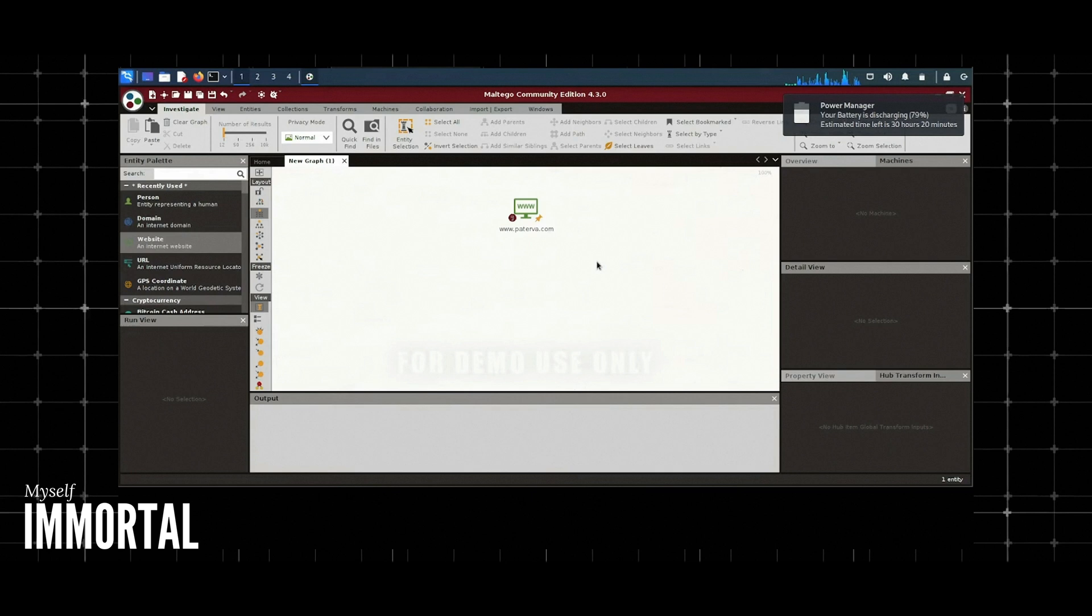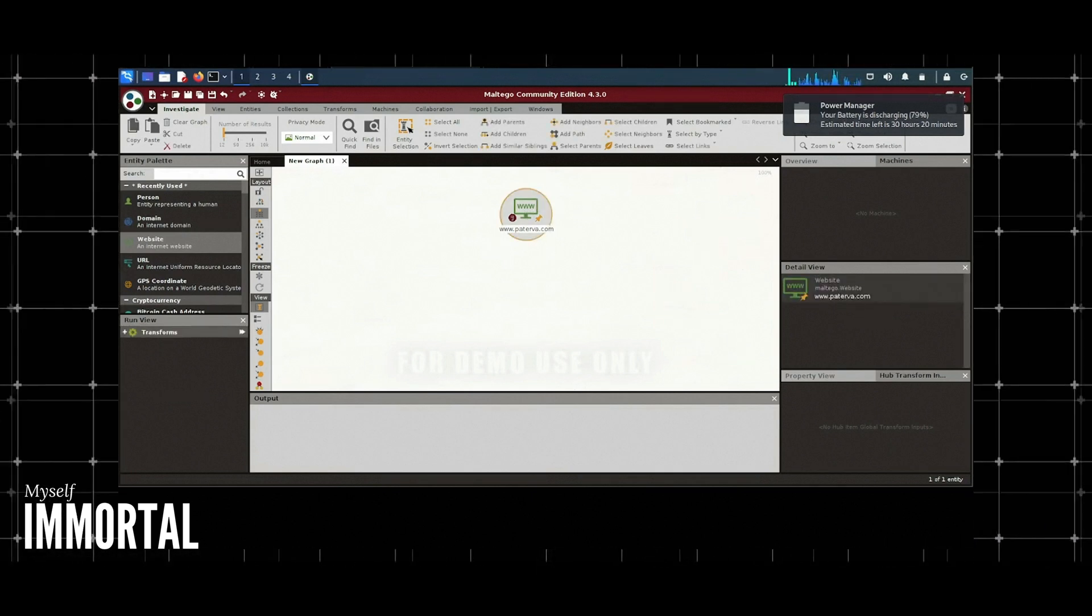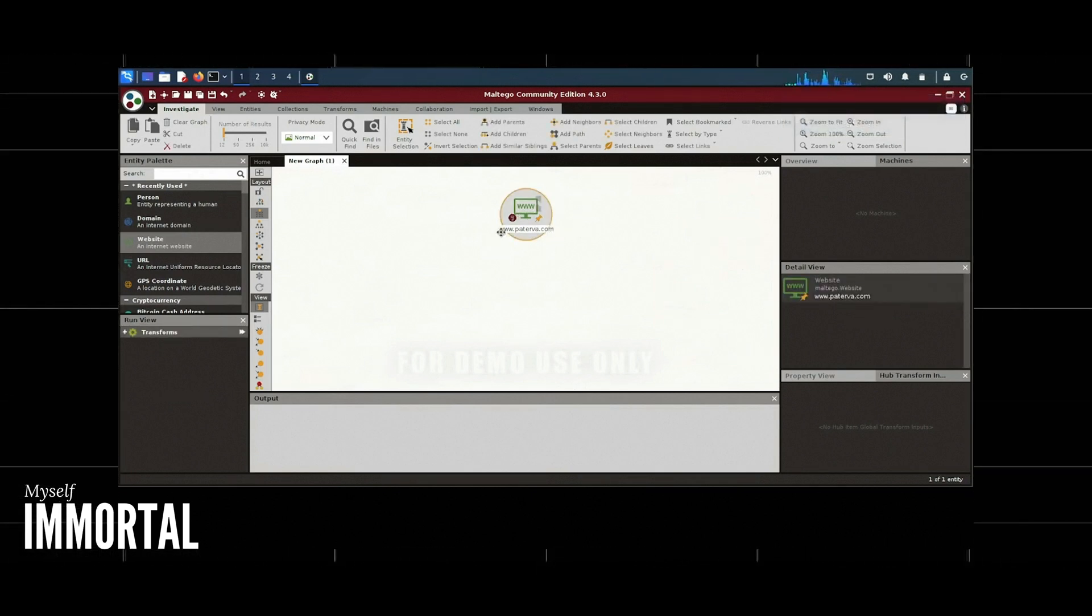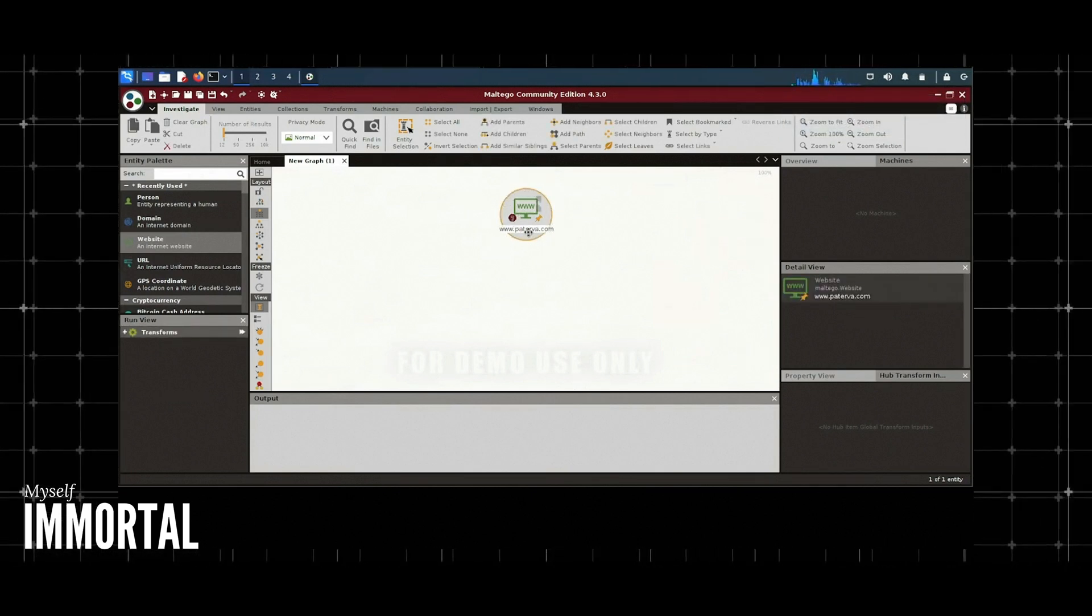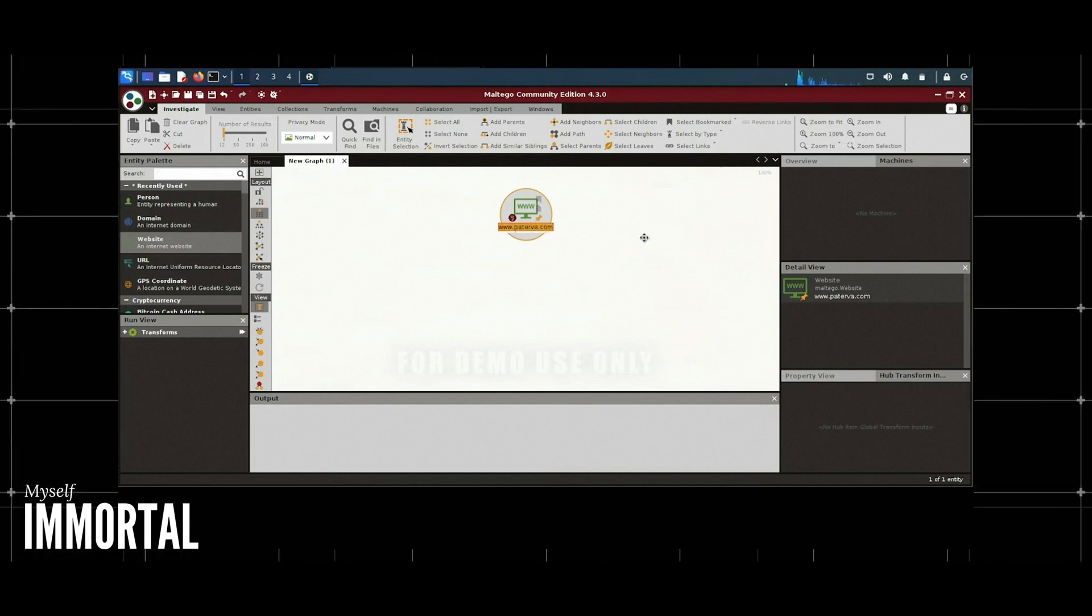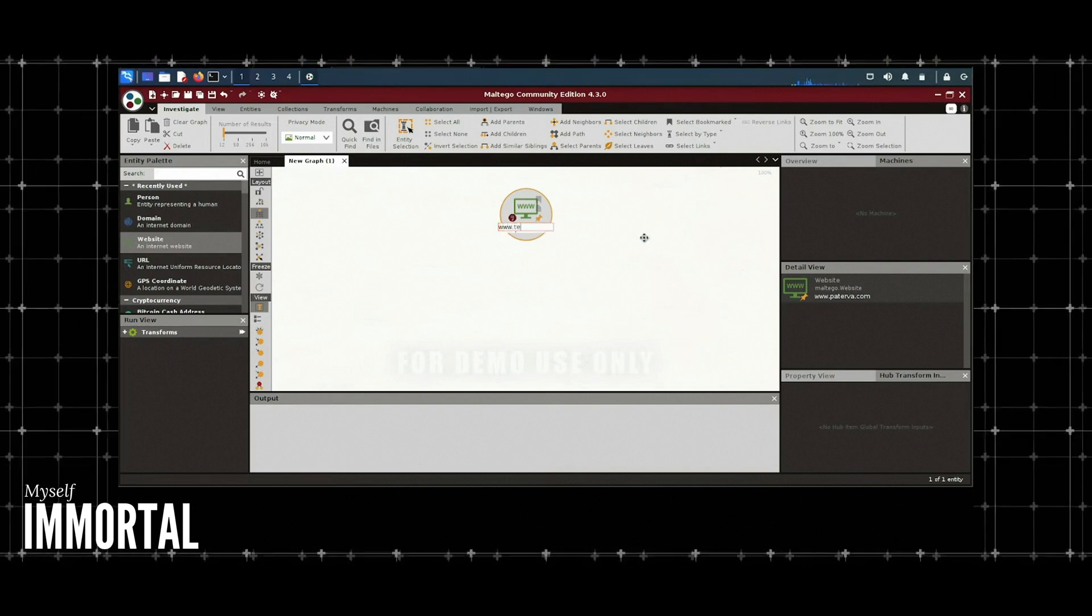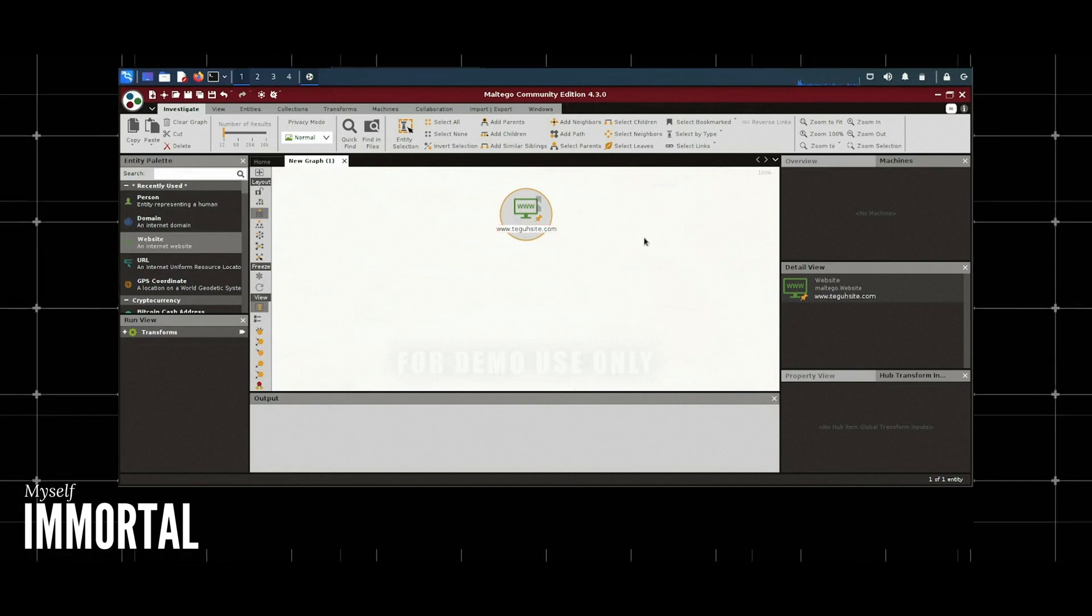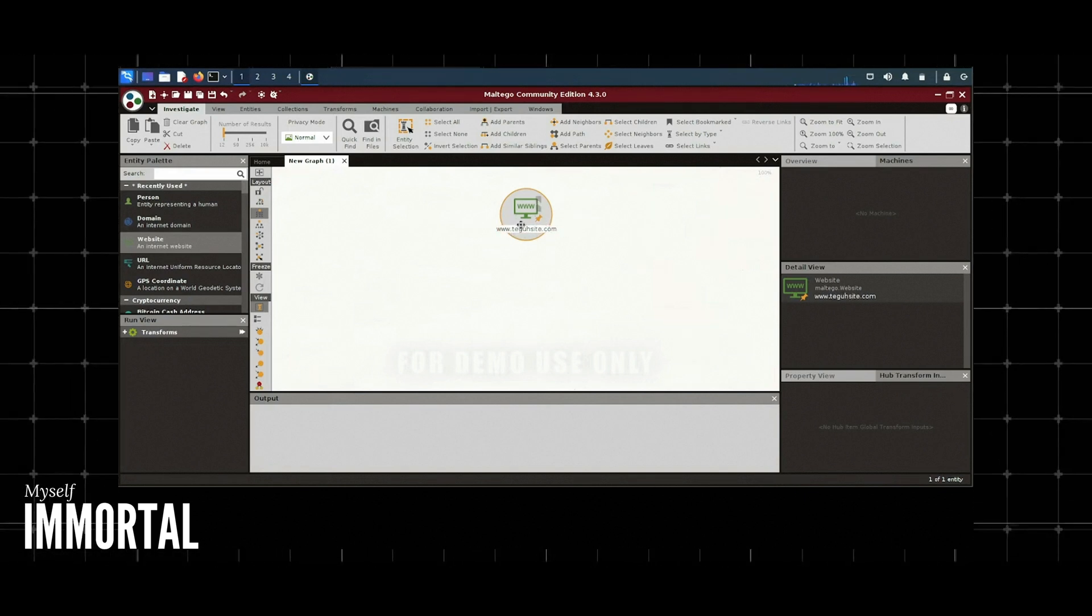Once logged in successfully, the display will look like this. How to use this has been discussed in previous tutorials, but we'll repeat it again so you remember it. Click New, and there will be a new display on the screen. On the far left, there are menu options and a palette called Collective. We want to scan or gather information, select it here, then grab it here.